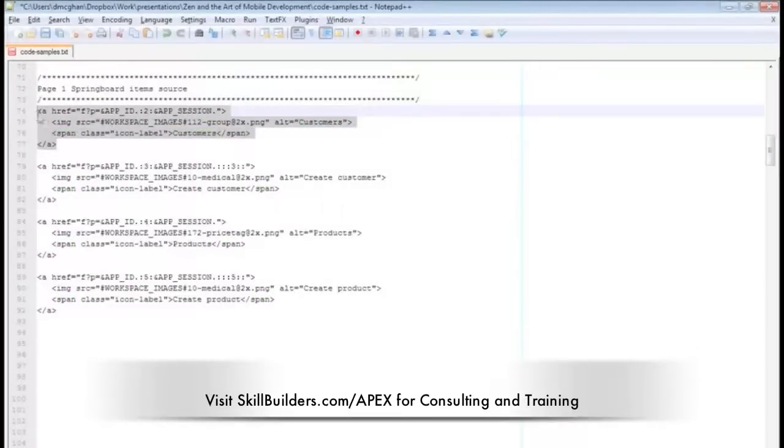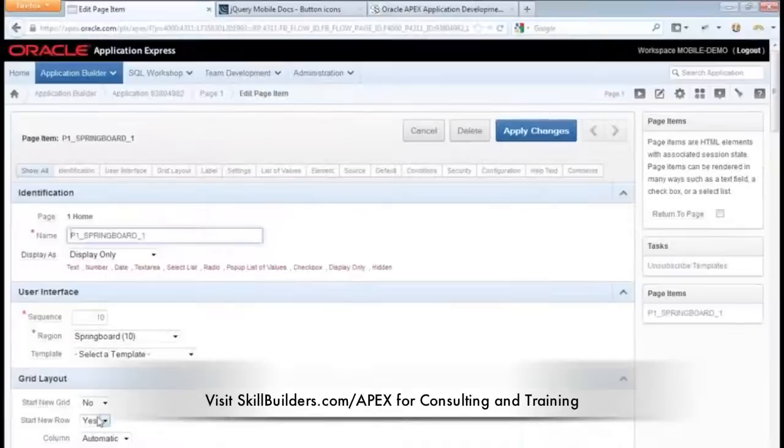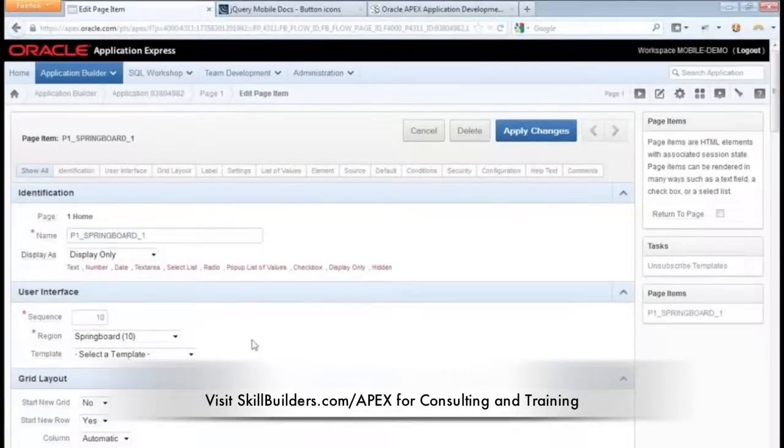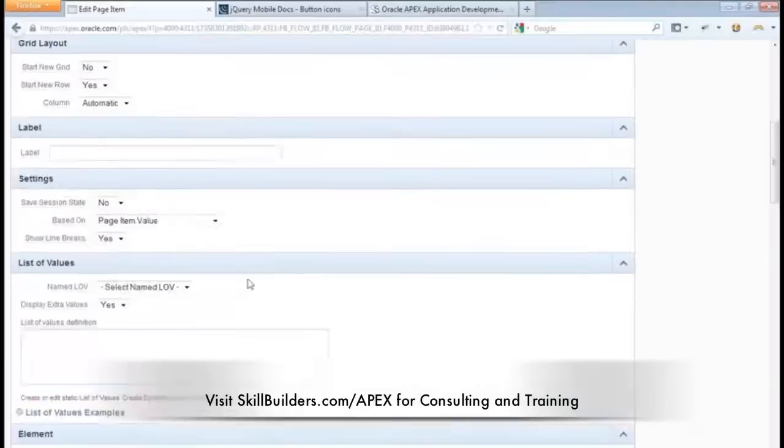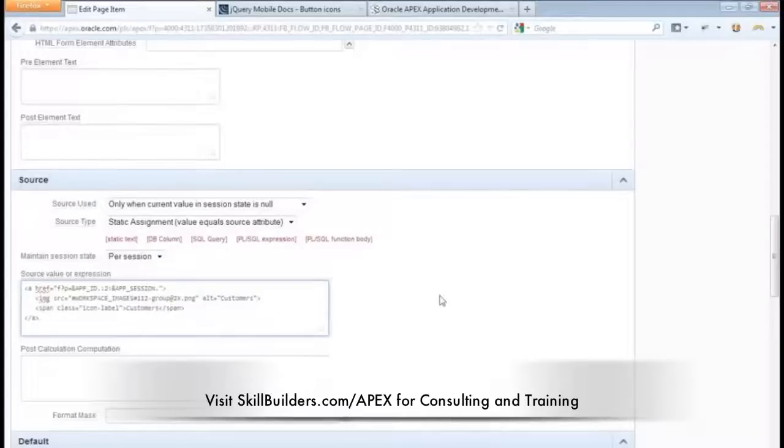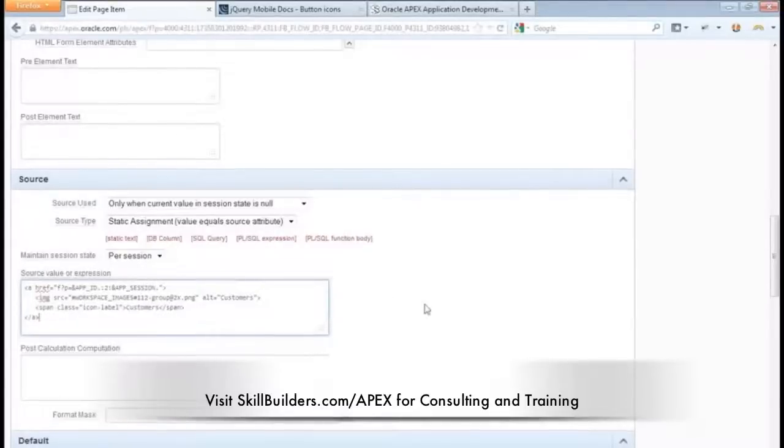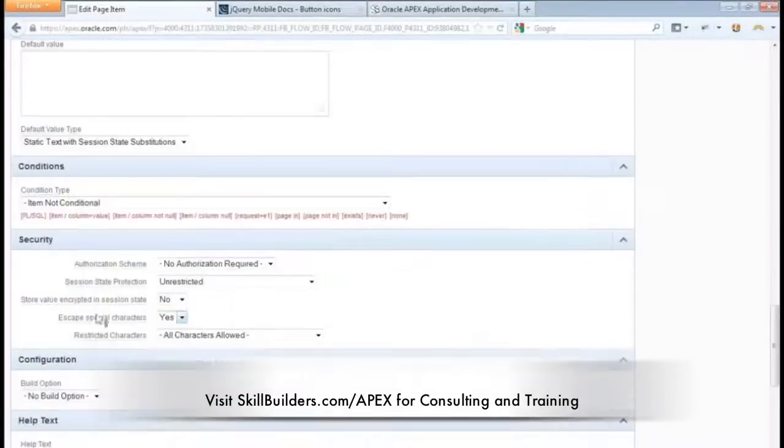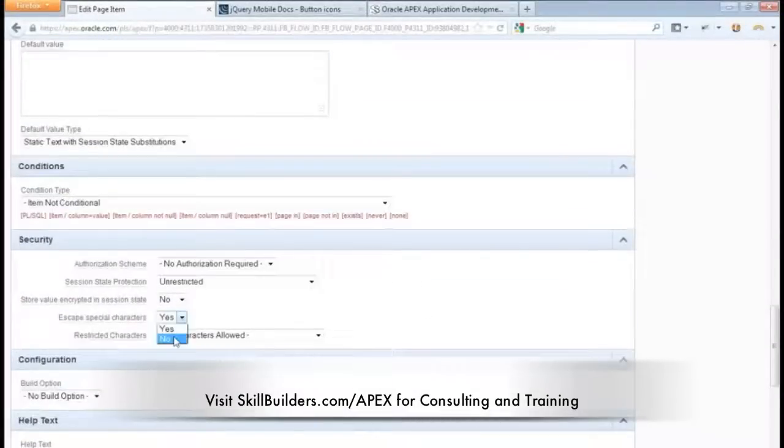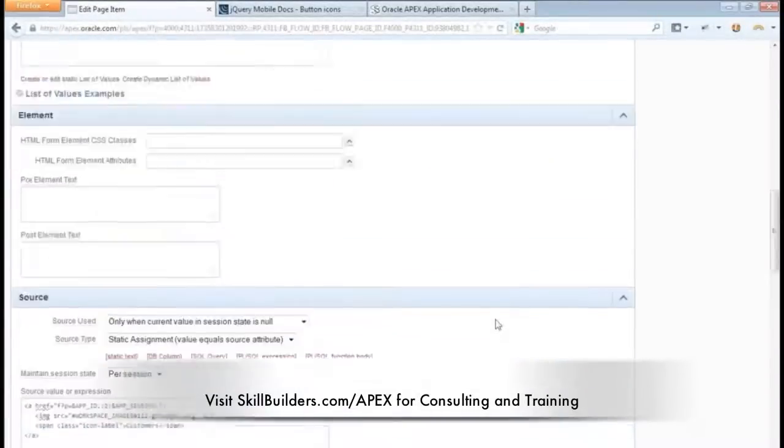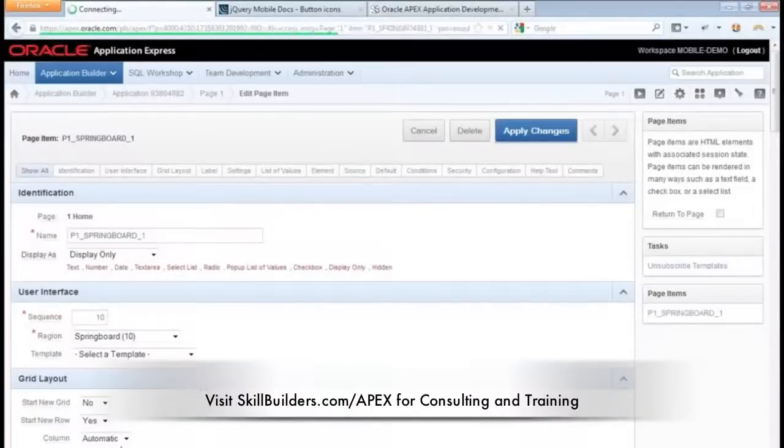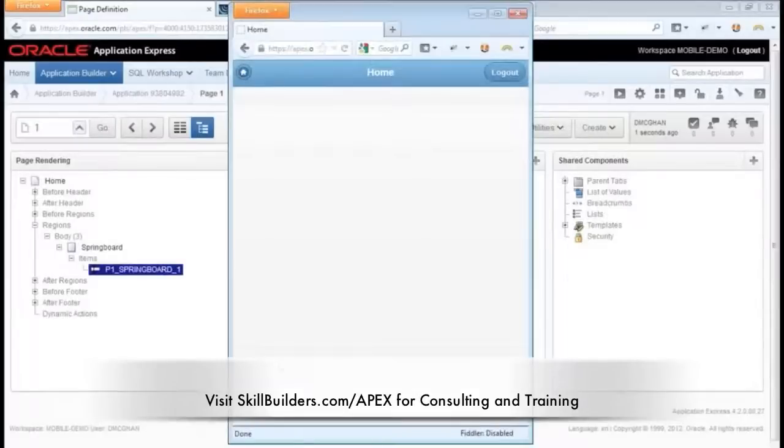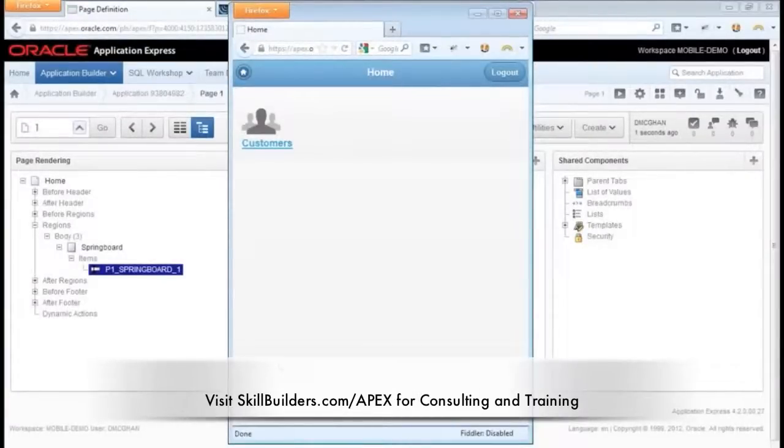So I'm going to take this HTML. I'm going to copy it, and we'll go back to our item, and I'm going to scroll down until we get to source, and I'll paste it in here. Now, because it's HTML, and this is a display-only item, this is a security setting that says Escape Special Characters, I need to tell it, no, I actually don't want that this time. So we'll apply those changes, and when we return to our demo and refresh the page, we're starting to see the beginnings of a Springboard.